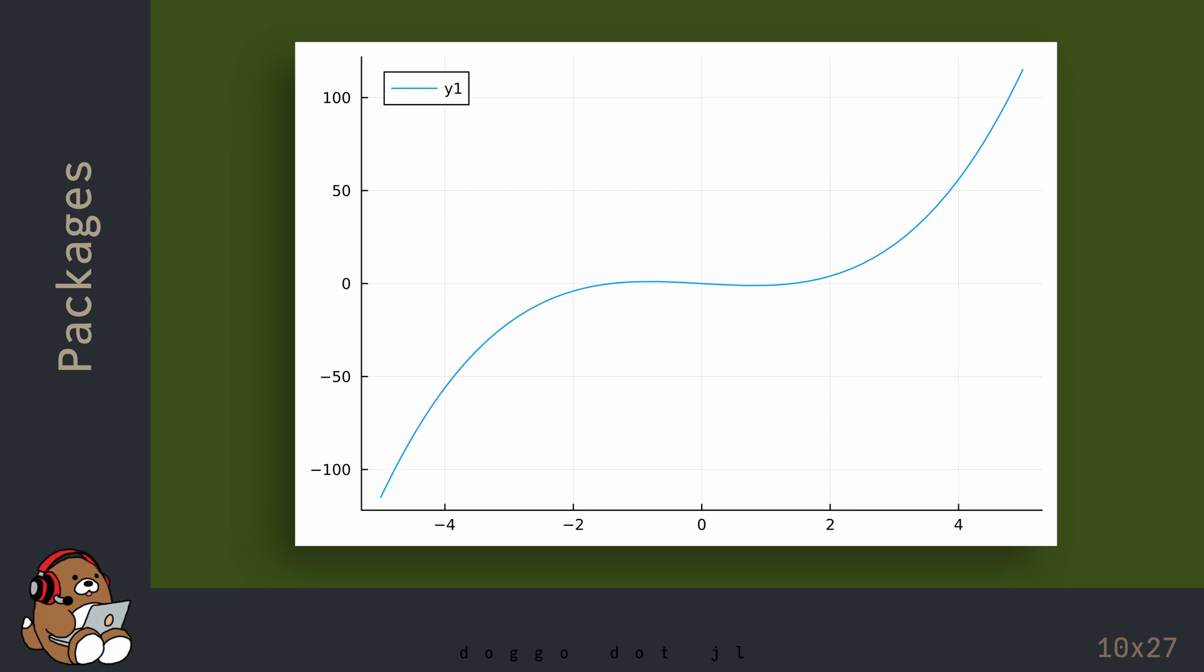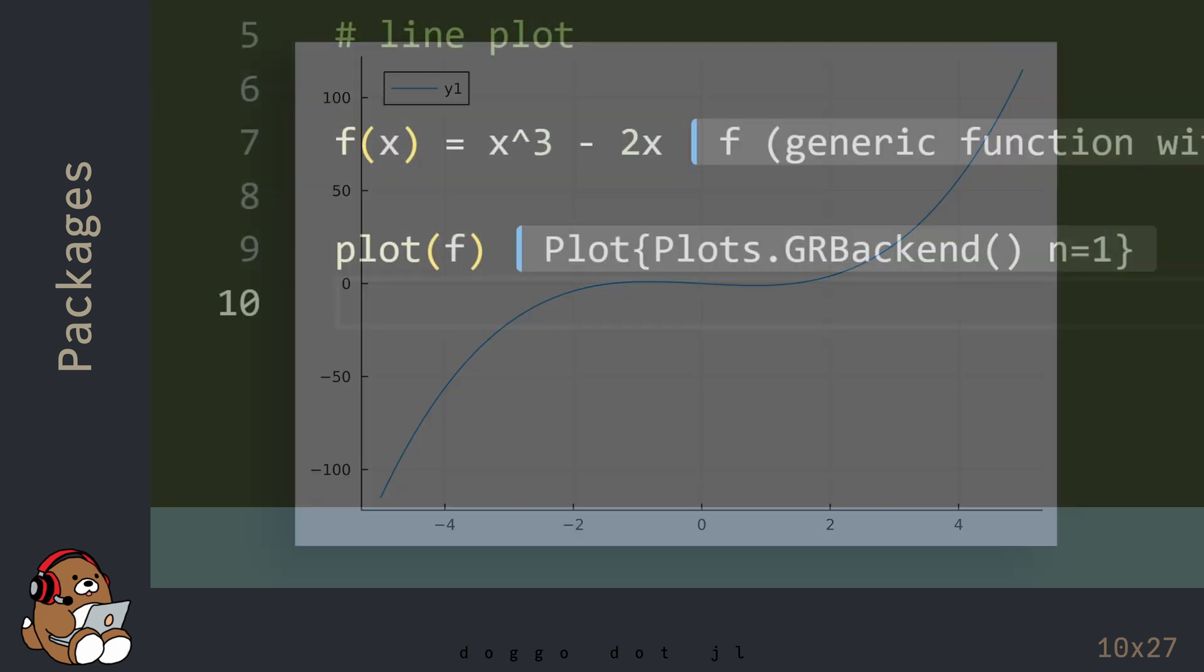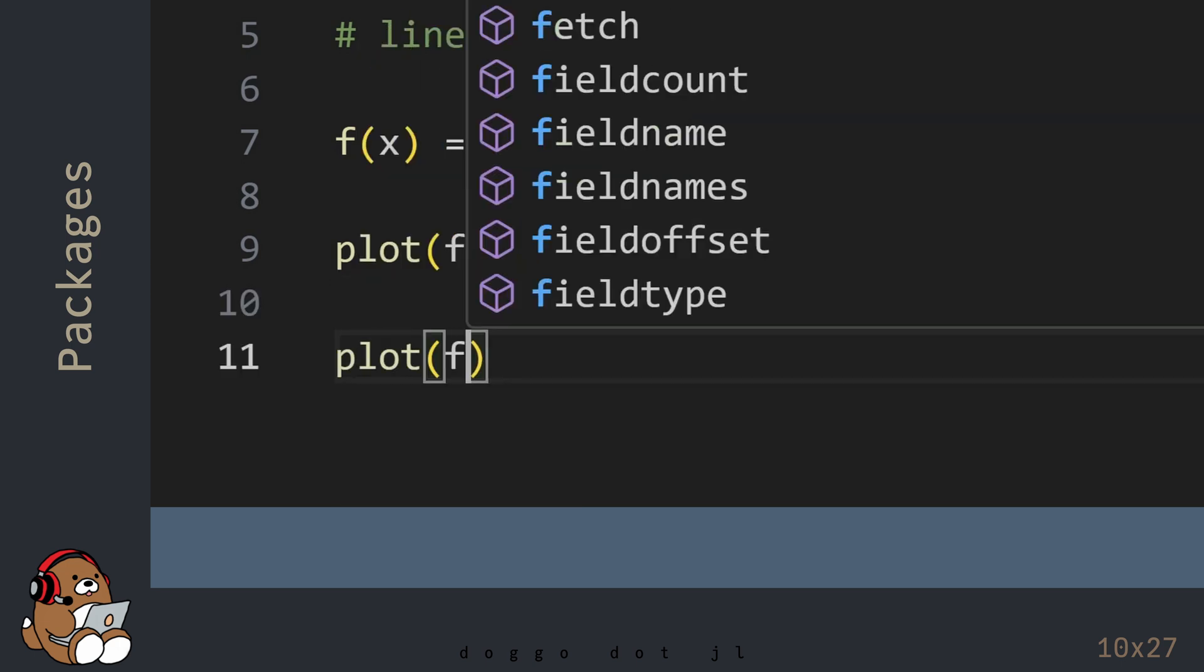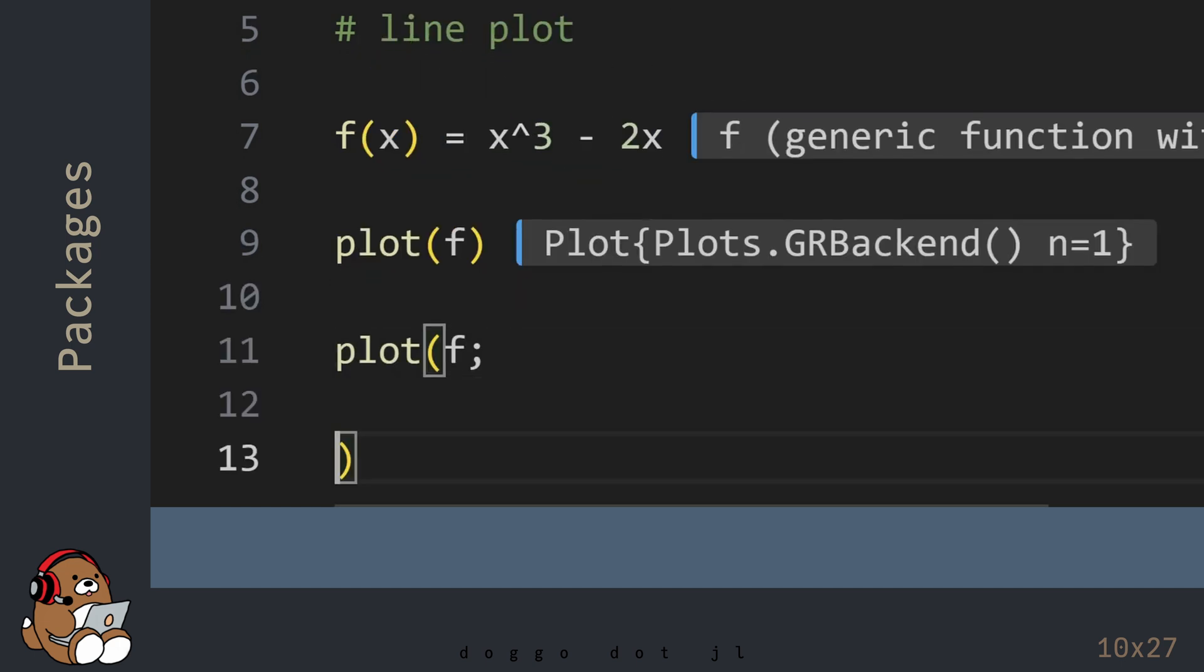This is what the default Plot looks like, but this Plot is endlessly customizable. You can customize the look of this Plot by including various attributes in the form of keyword arguments in the Plot function.